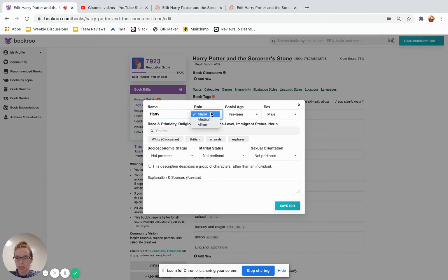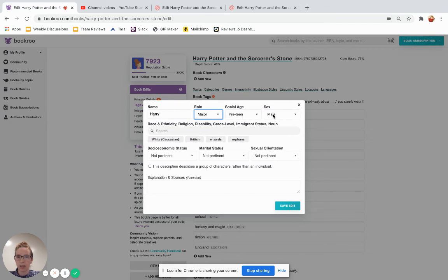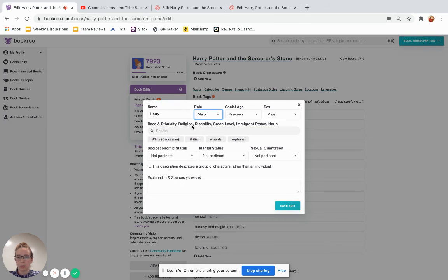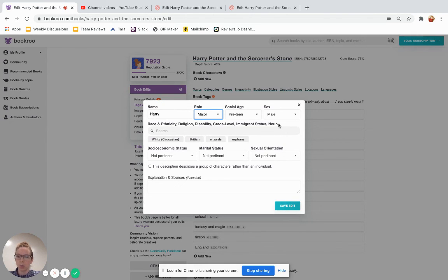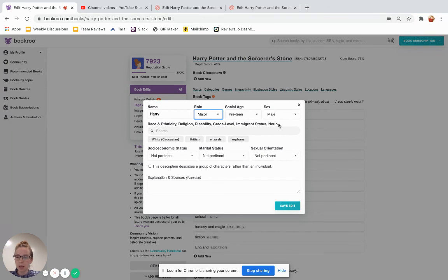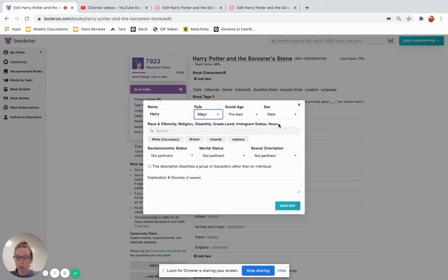Major because he's the main character. He's a child. He's male. He's black. We don't know about his religion, disability, grade level, immigrant status. But even though he's swimming in the book, we don't want to tag Jabari with the noun swimmer. Because he happens to be swimming, but there could very easily be another book about Jabari where he was at a playground or he was going to school.